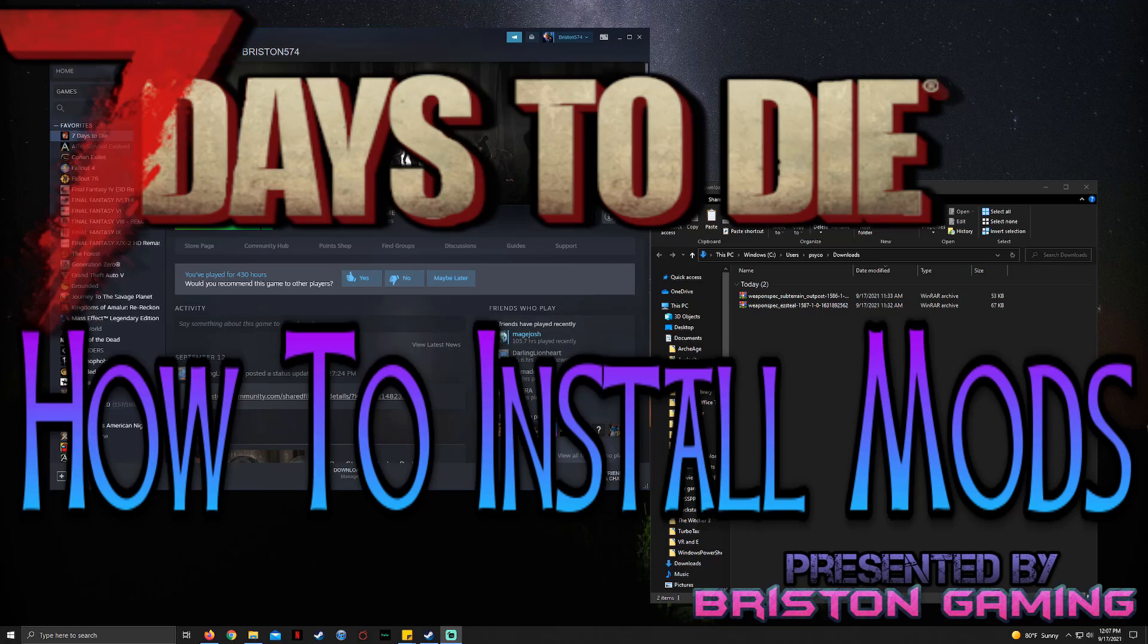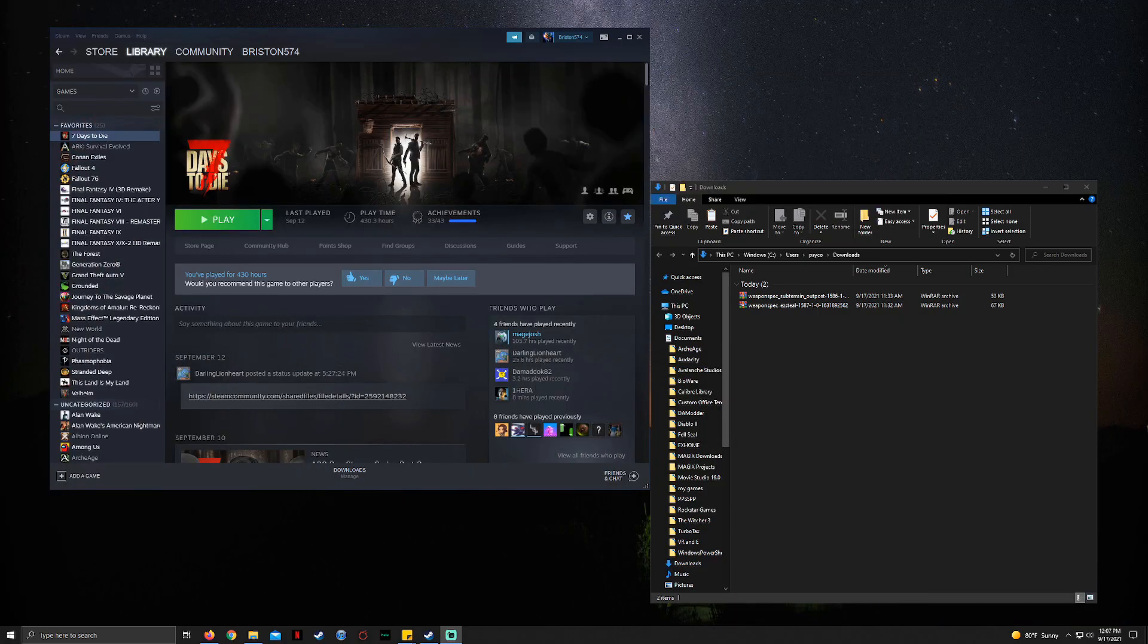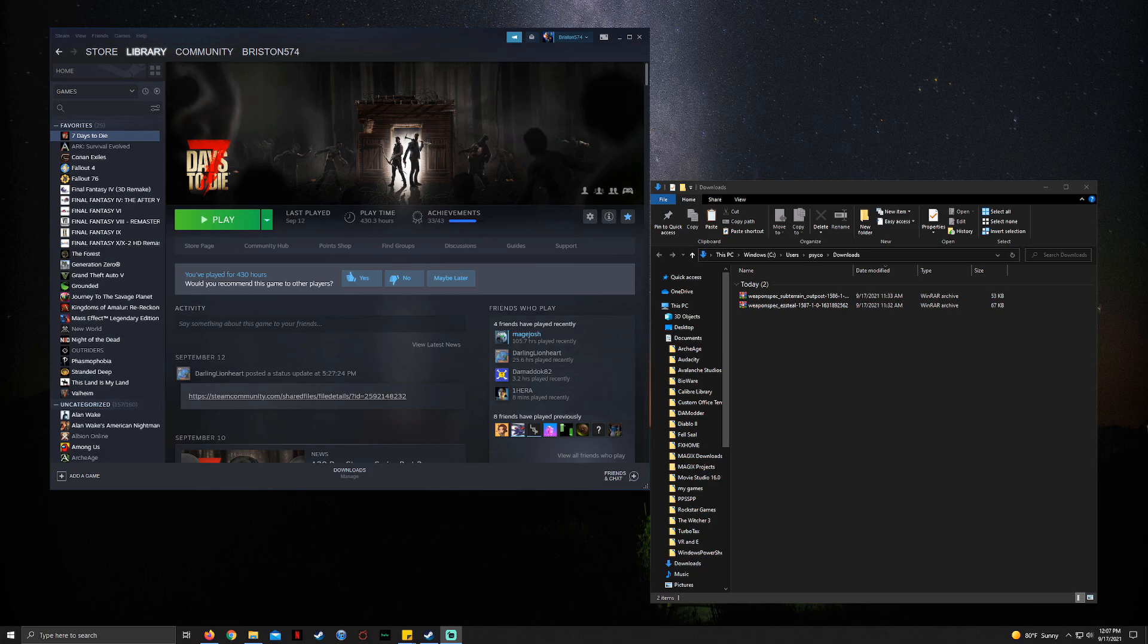What is up folks, Briston Gaming here. I keep getting questions about how to install mods for Seven Days to Die, so I'm going to show you guys real quick how to do it. There's two ways I'm going to show you: through Steam and then just through normal folder exploration with the file explorer.